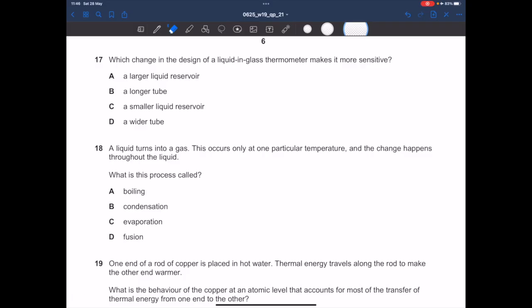In question 17, which change in the design of a liquid-in-glass thermometer makes it more sensitive? To increase sensitivity, use a narrower capillary tube or a larger liquid reservoir. A longer tube increases range, not sensitivity. A smaller reservoir decreases volume expansion, reducing sensitivity. A wider tube makes the liquid column height change less visible. Only option A — narrower capillary tube — is correct.